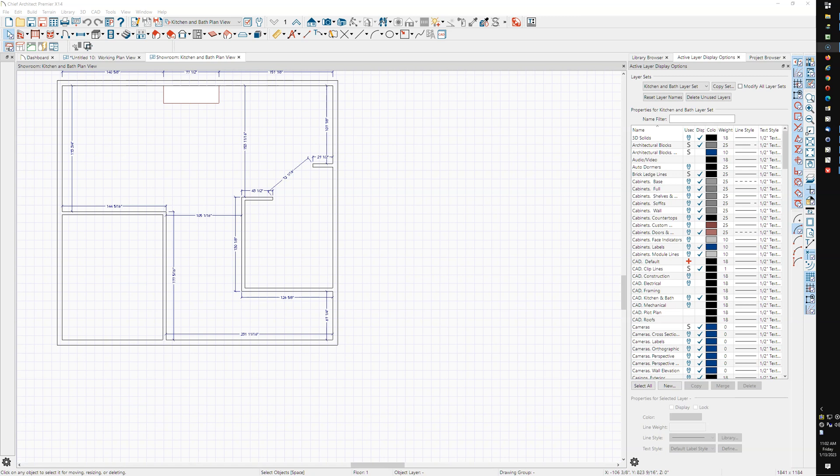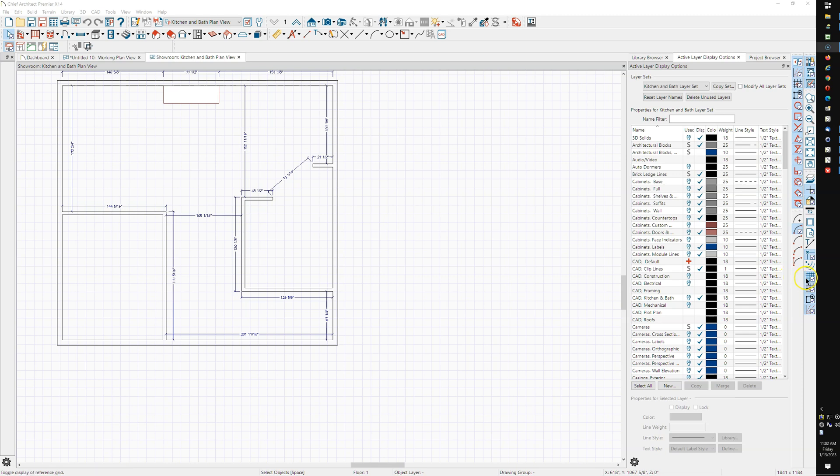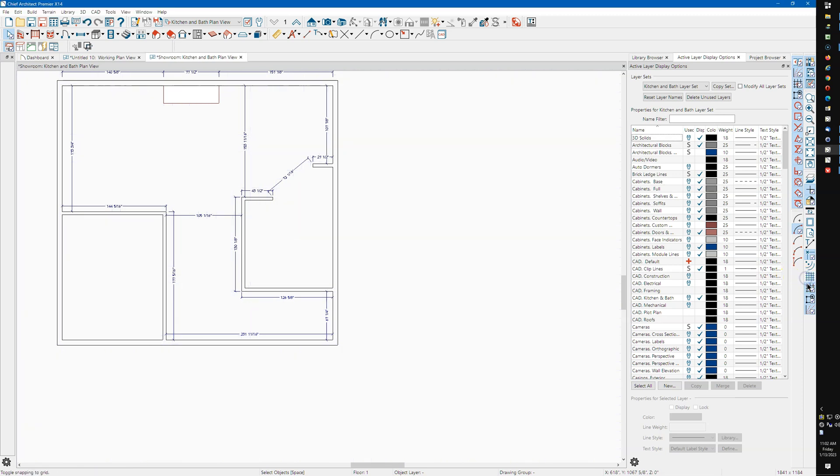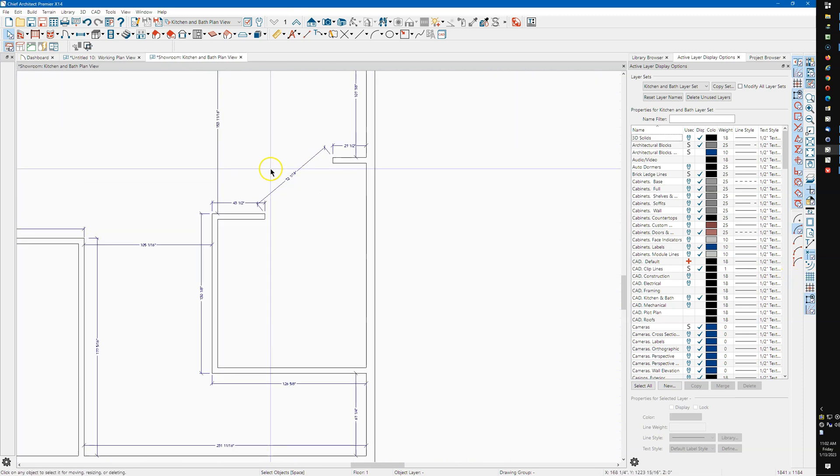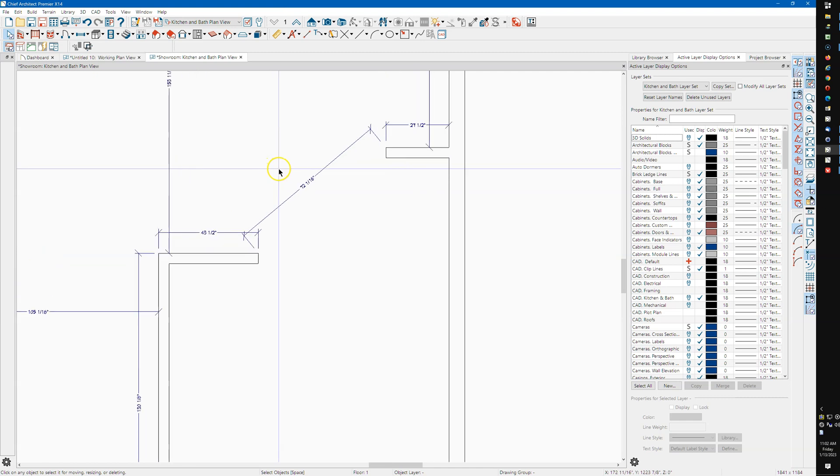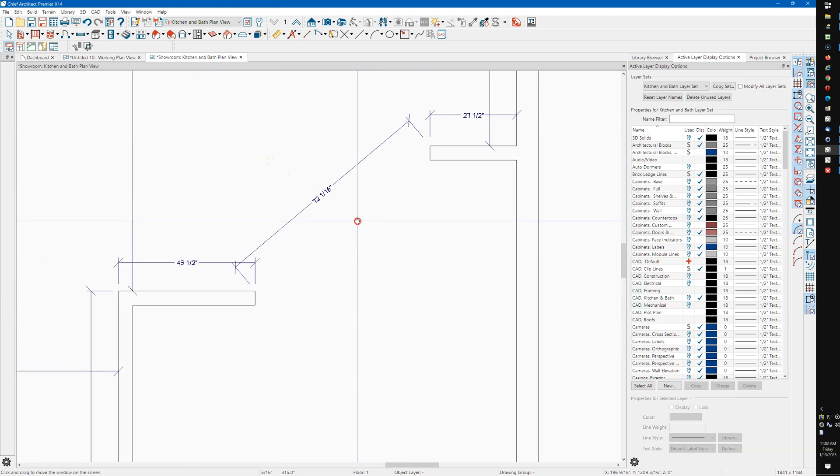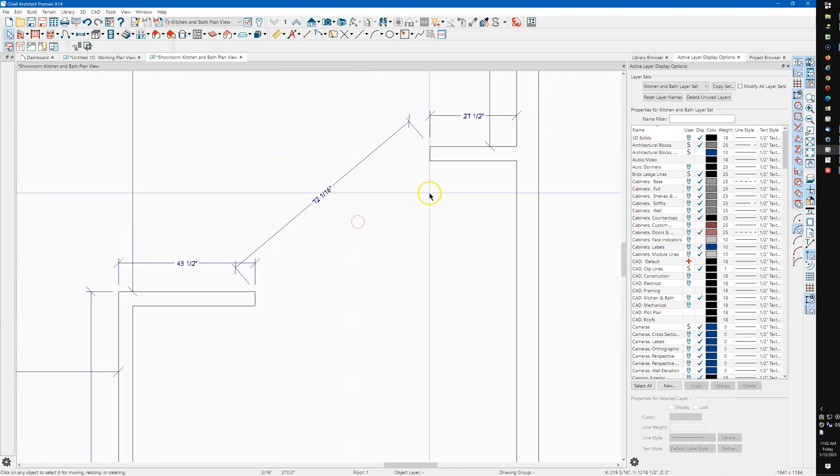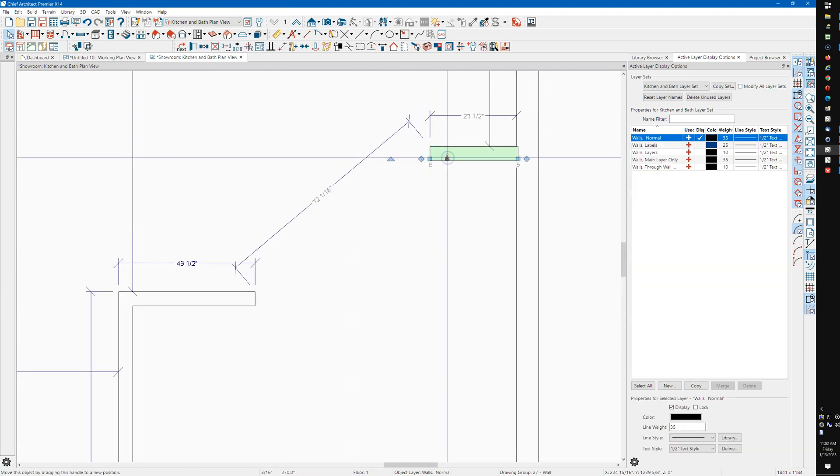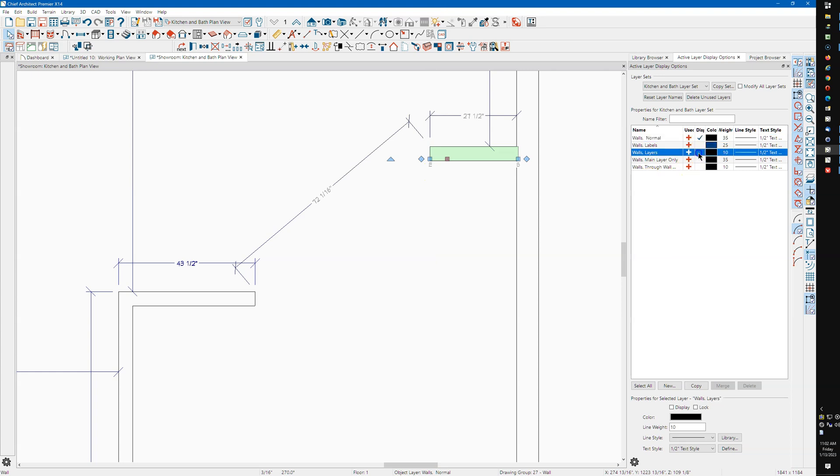All right, let's see if we can get this angled wall. First thing I'm going to do is turn off the grids, your reference grid and your snap grid, and then I'm going to turn on the layers.